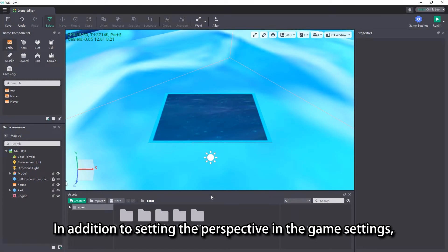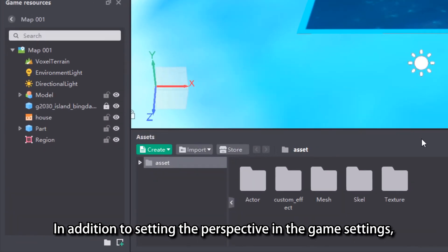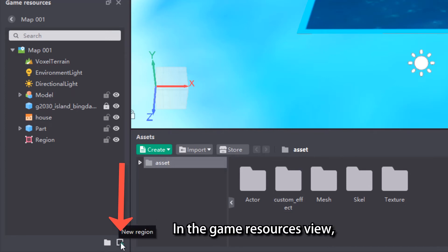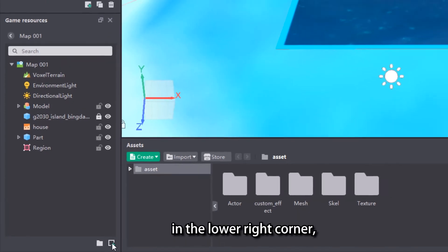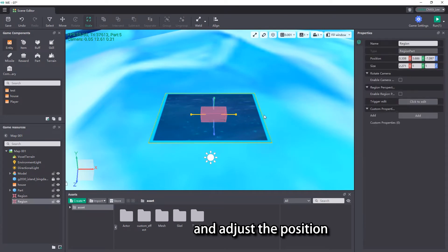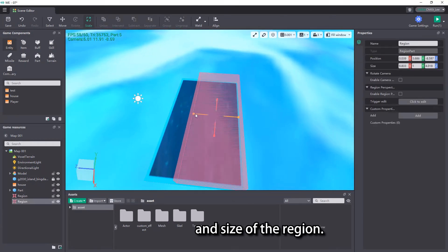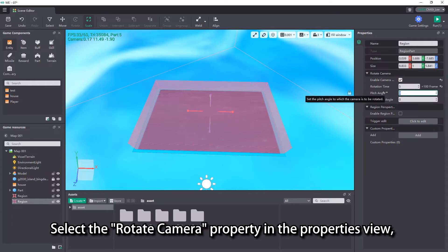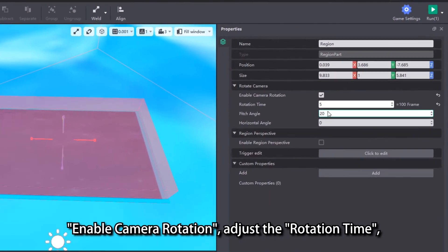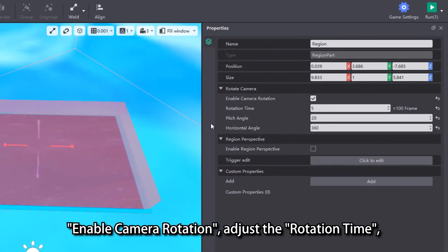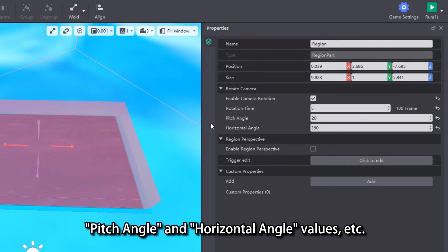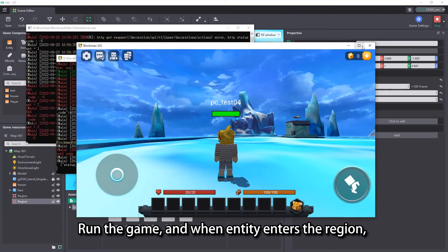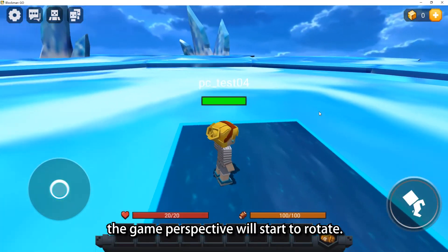In addition to setting the perspective in the game settings, we can also set the perspective in a region. In the Game Resources view, click New Region in the lower right corner, drag the region to the desired part, and adjust the position and size of the region. Select the Rotate Camera property in the properties view, enable camera rotation, and adjust the rotation time, pitch angle, and horizontal angle values. Run the game, and when the entity enters the region, the game perspective will start to rotate.